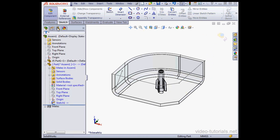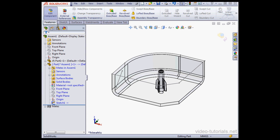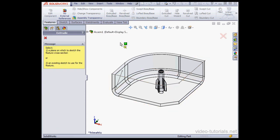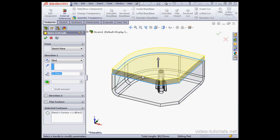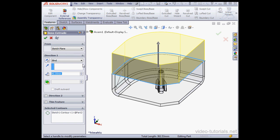Let's go to the Features tab now. Activate the Extruded Boss Bass command. Let's make a 40mm extrusion. Accept.